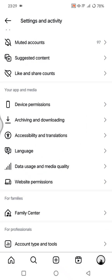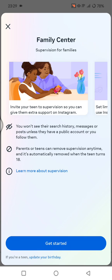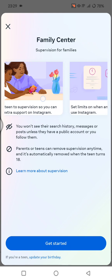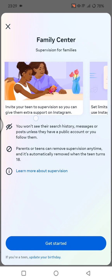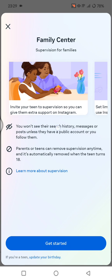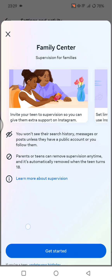What you need to do here is create an invite. You can generate an invite code to send to your teen. The instruction says: invite your teen to supervision to give them extra support on Instagram. You won't see their search history, messages, or posts unless they have a public account or you follow them. Parents or teens can remove supervision anytime, and it's automatically removed when the teen turns 18.